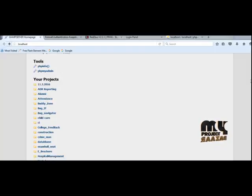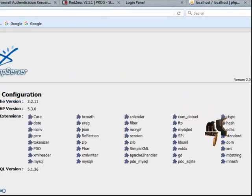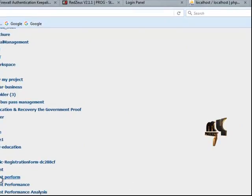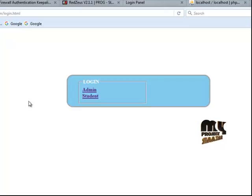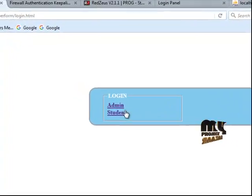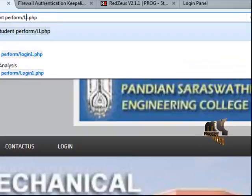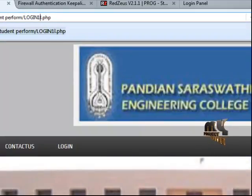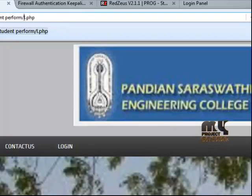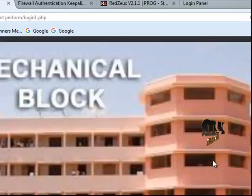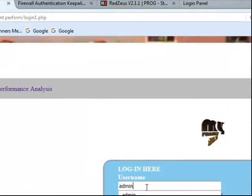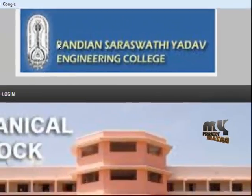Now let's see the run-through of the process. Go to the page, start the web server — the folder already stores the student performance template. The pages include: index page, about us, contact us, and login. For admin login, navigate to login and enter the admin credentials.